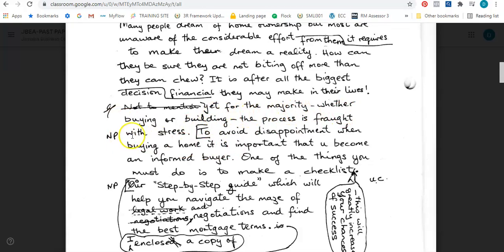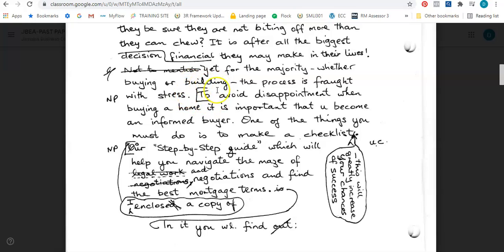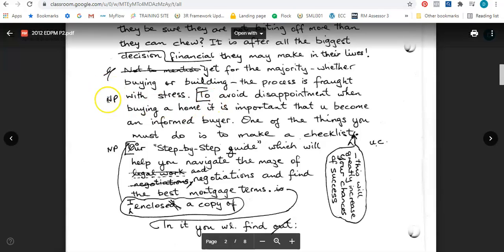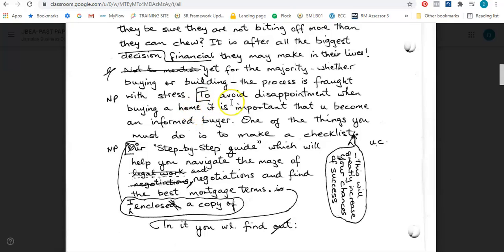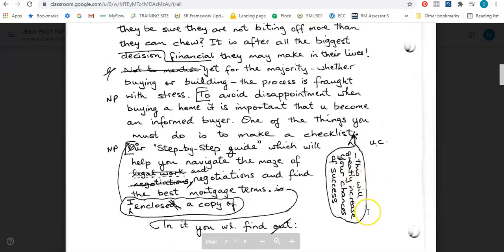It says: yet for the majority, whether buying or building, the process is fraught with stress. Then I see a bracket in front of 'The photo' and when I look into the margin I see NP — that is a symbol for a new paragraph, so this information should go in another paragraph. It says: to avoid disappointment when buying a home it is important — and I see the letter 'u' here. That shorthand should be written out in full as Y-O-U: you become an informed buyer. One of the things you must do is to make a checklist. Then I see a balloon with an arrow, meaning this information should be inserted here: this will greatly increase your chances of success.